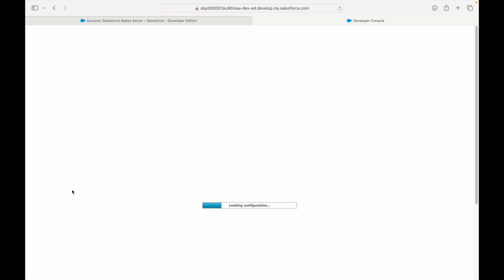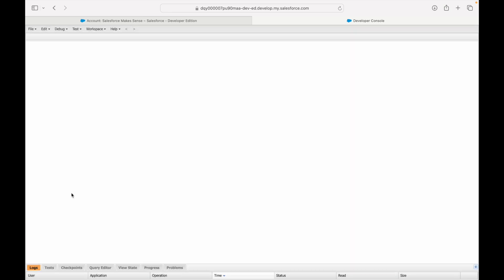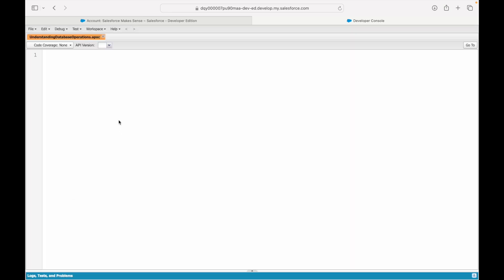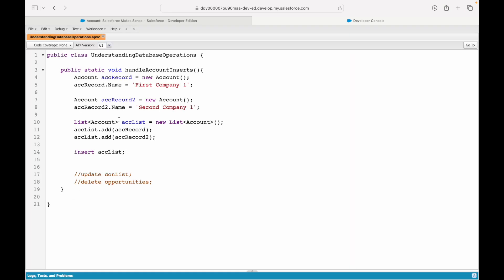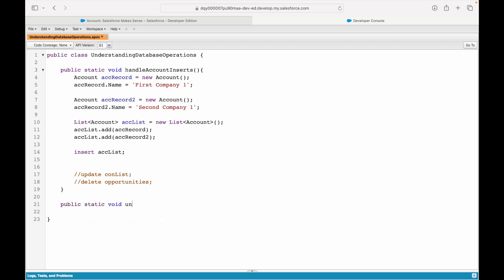For those of you who are following, it's a good time to understand update and delete commands. I'll create a new method here and call it handleContactUpdates. For an update or delete scenario, you'll basically be given a record ID, meaning you'd know what record to modify or what record to delete.